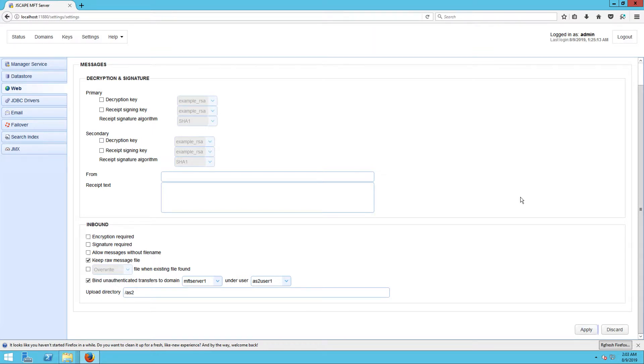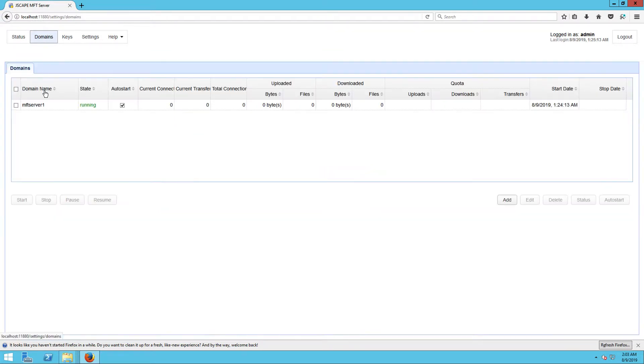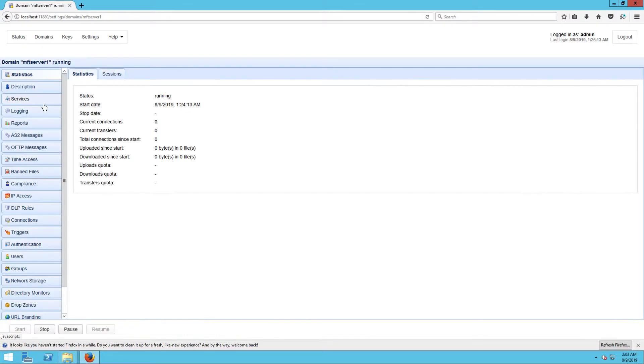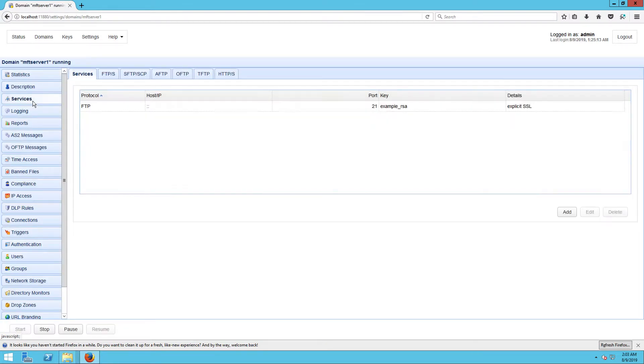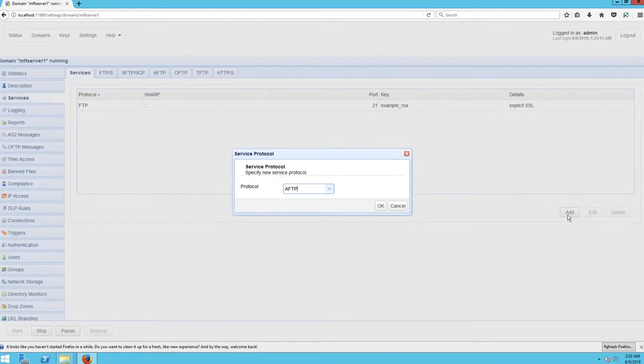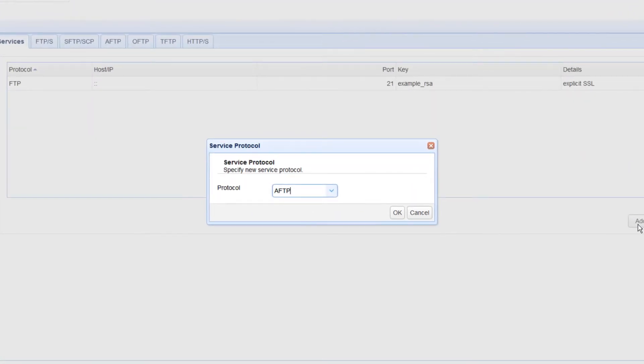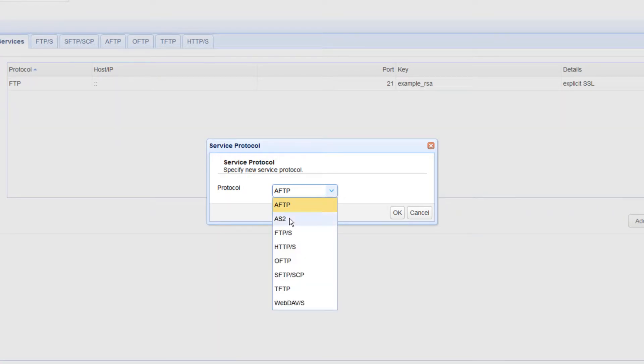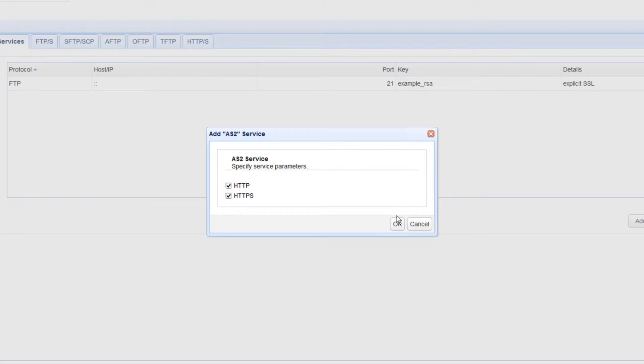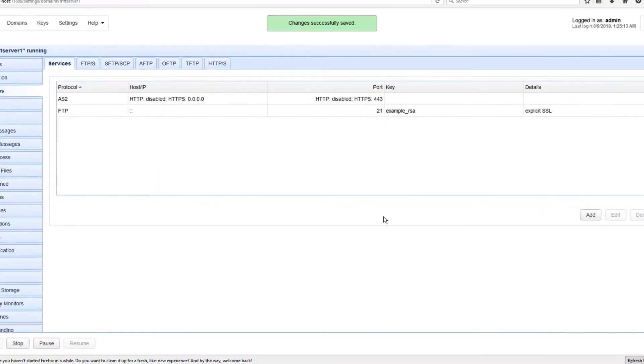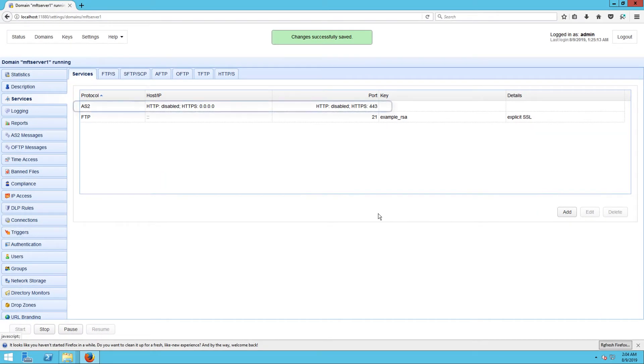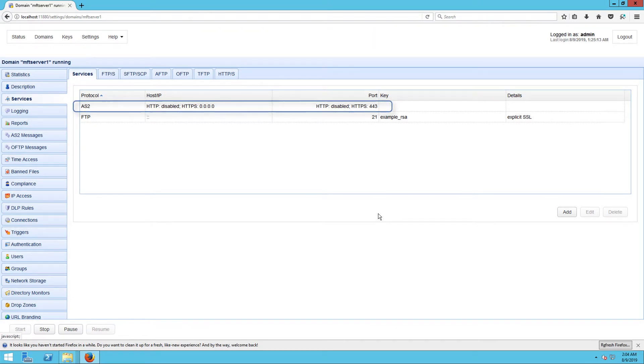Click the Domains menu and then double-click the domain you specified earlier. In our example, that would be MFT Server 1. Once inside the domain, go to the Services menu and then click the Add button. Next, select AS2 from the dropdown list and then click OK. When the next screen pops up, click OK again. You should then see your newly added AS2 service in the Services tab.